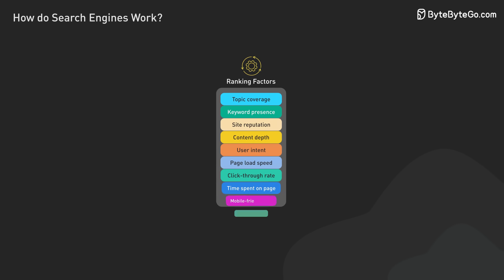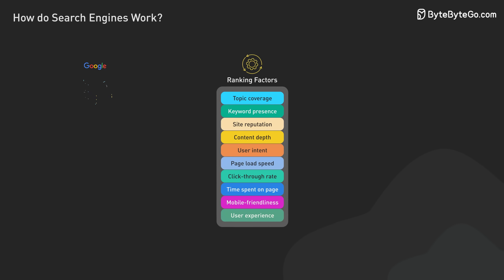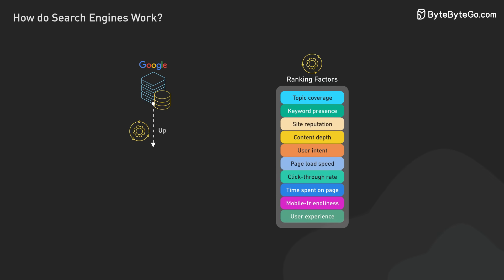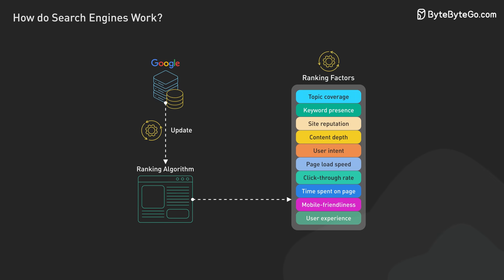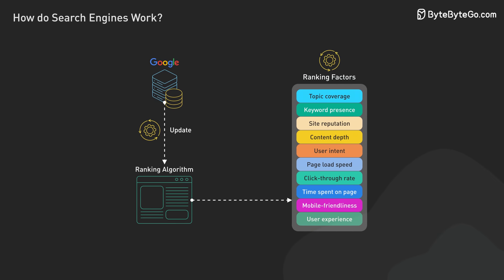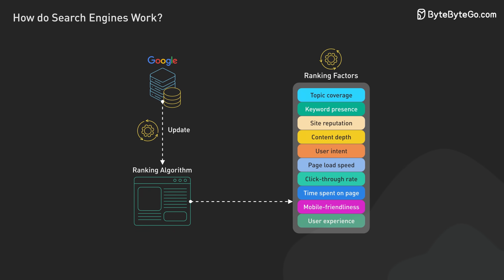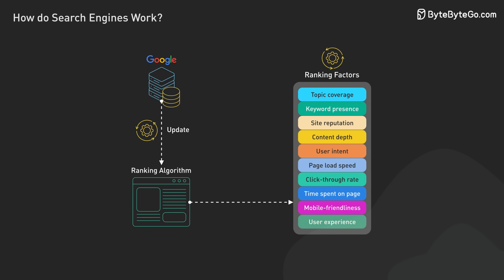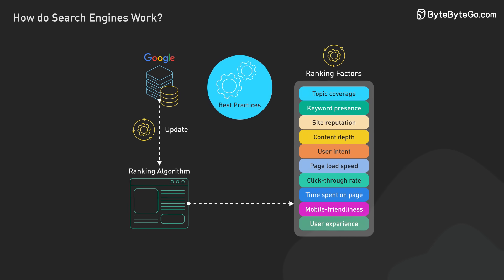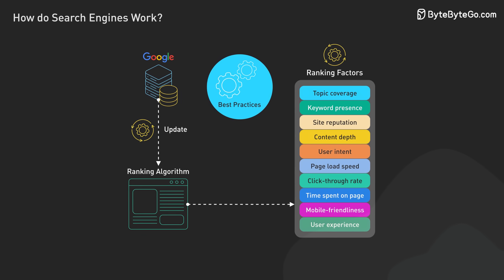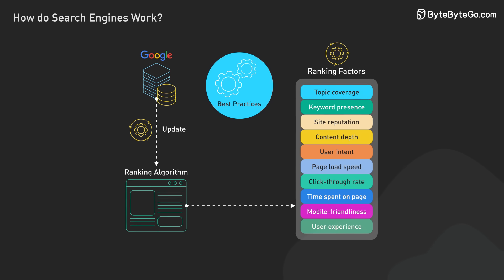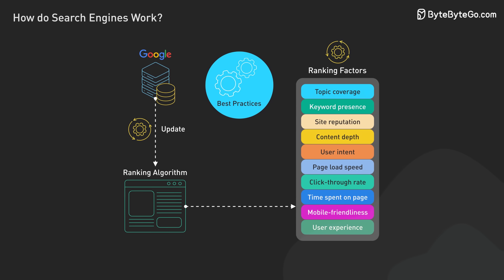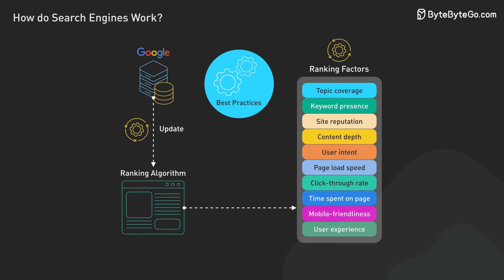It's important to note that ranking factors are constantly evolving. Search engines regularly update their algorithms to improve result quality and adapt to changes in web content and user behavior. This dynamic nature of search ranking means that maintaining high search visibility requires ongoing effort and adaptation to best practices.